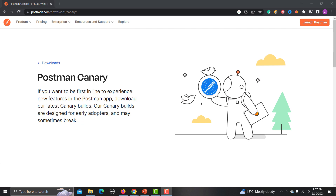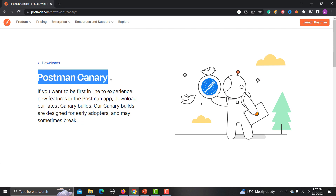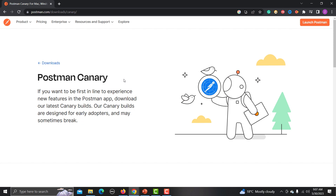If you want to explore this feature, you need to go to Postman Canary and download it. This is one of the other products by Postman. Postman Canary is for those who want to be first in line to experience new features in the Postman app. These Canary builds are designed for early adopters and may break because it's under beta right now.